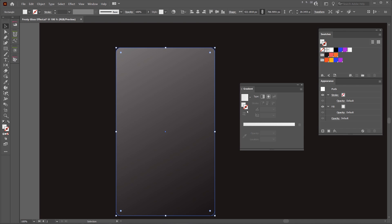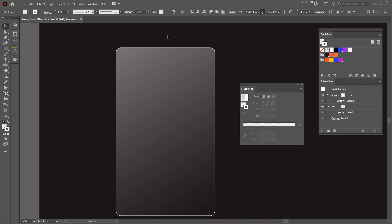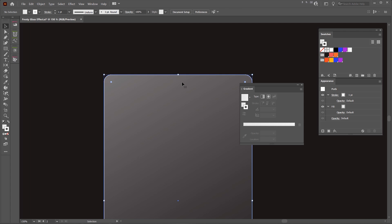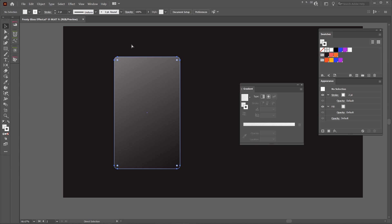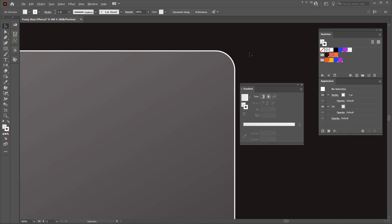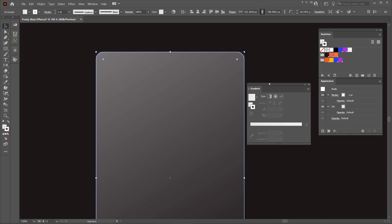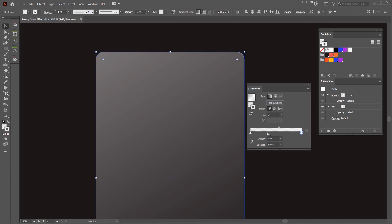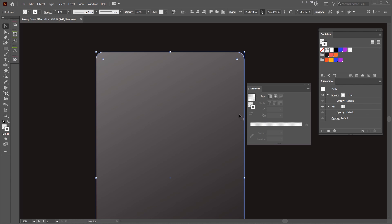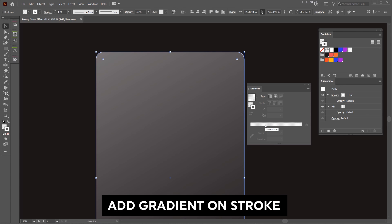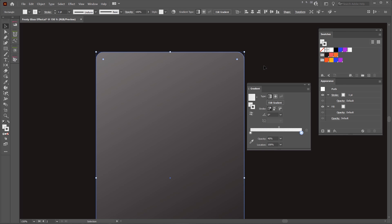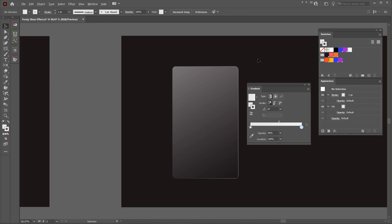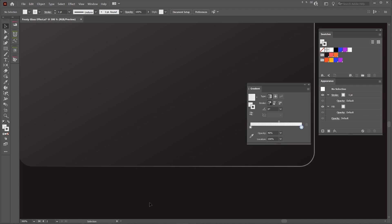Now I'm going to press X to go to my stroke and select white — this will add a stroke to the card. We can make it two points or one point depending on how thick you want the stroke to be; for now I'll leave it at one point. Then I'll add a gradient to that — left click, make sure it's on your stroke not the fill, and click on the slider. Now we've got a gradient effect on the card — you can see it fades out.